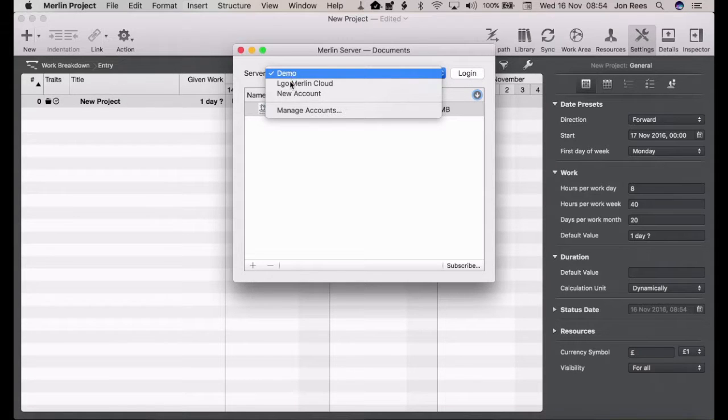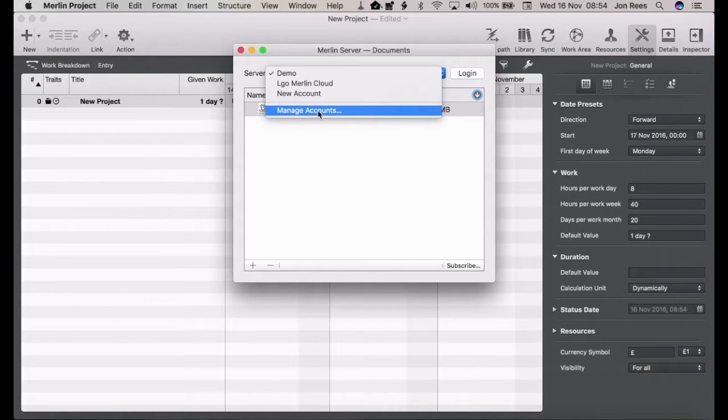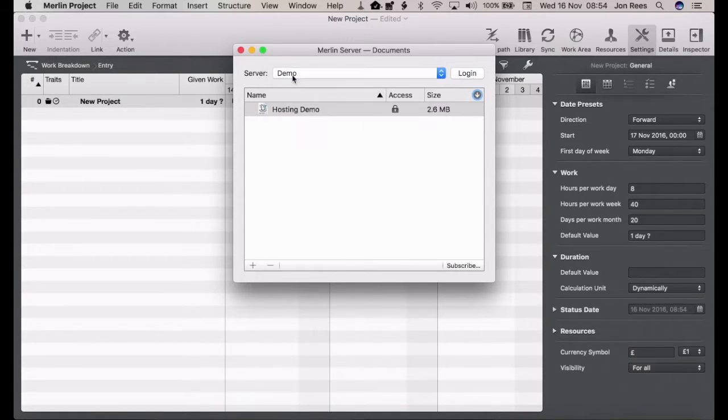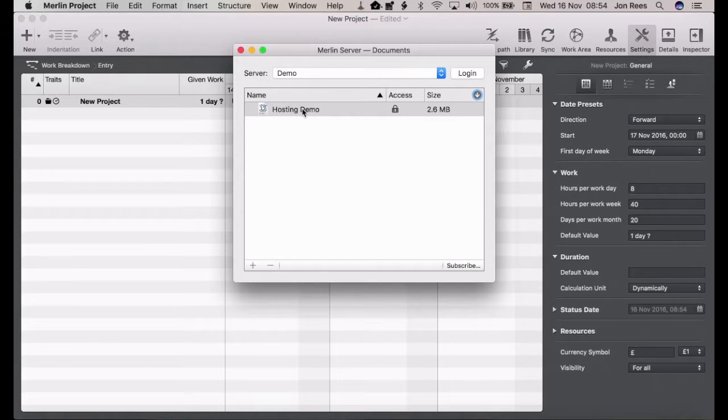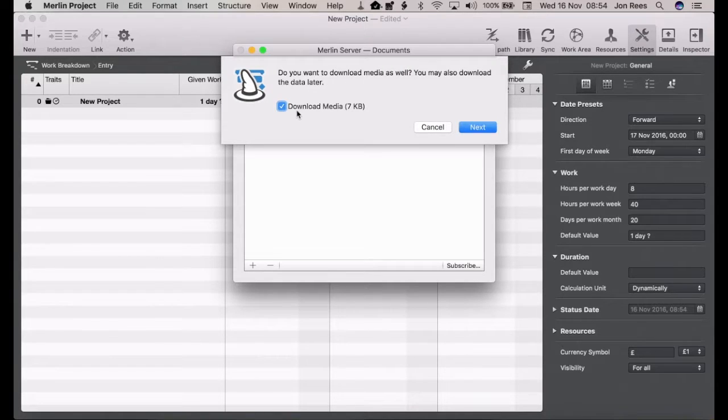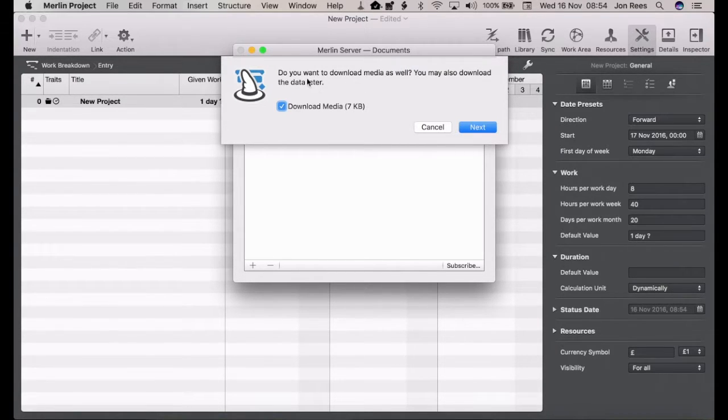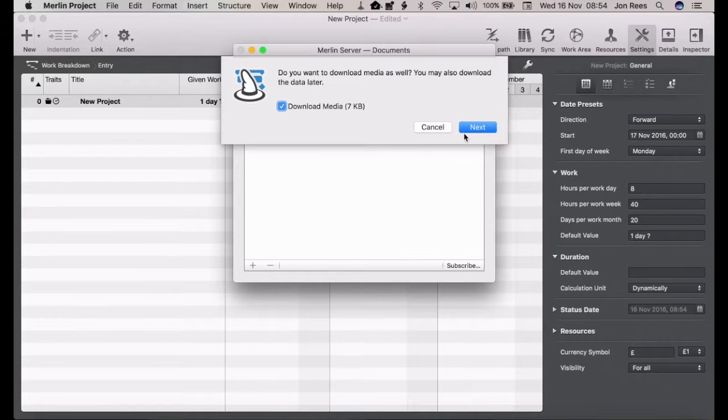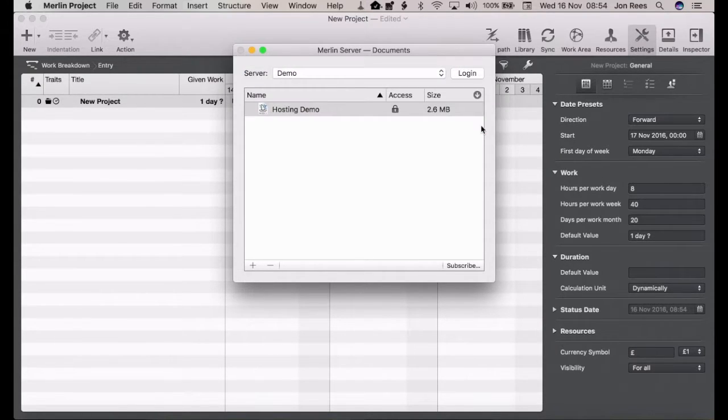You can also access the manage accounts if any of them don't work for whatever reason. But here we want to look at our hosting demo. So if you double-click the file you get asked if you want to download it and you can download media attached to as well or you can skip this, but we're going to download it all.